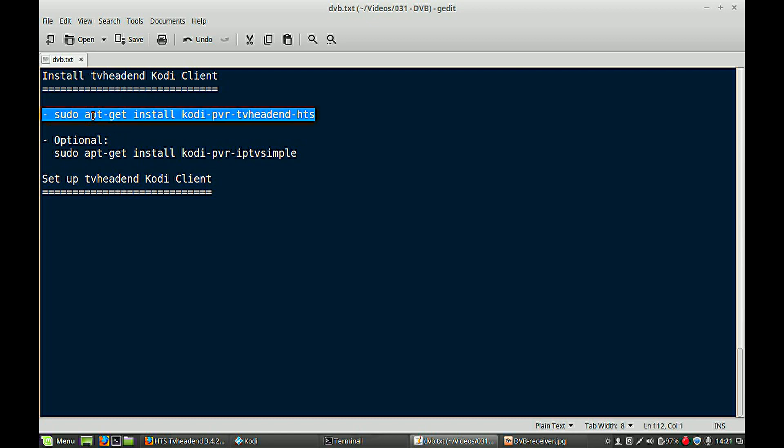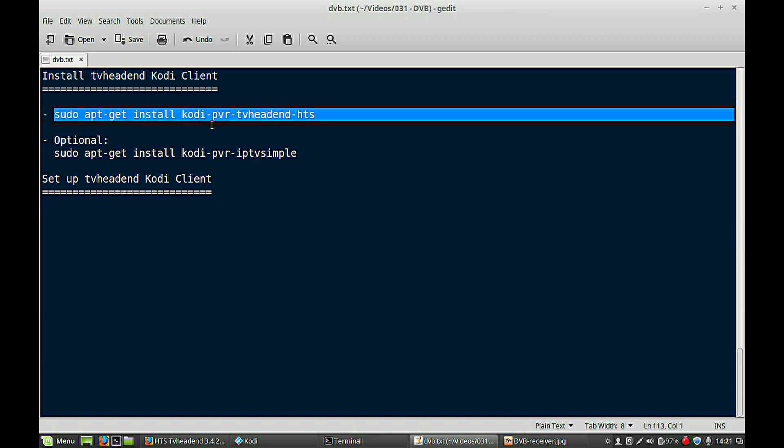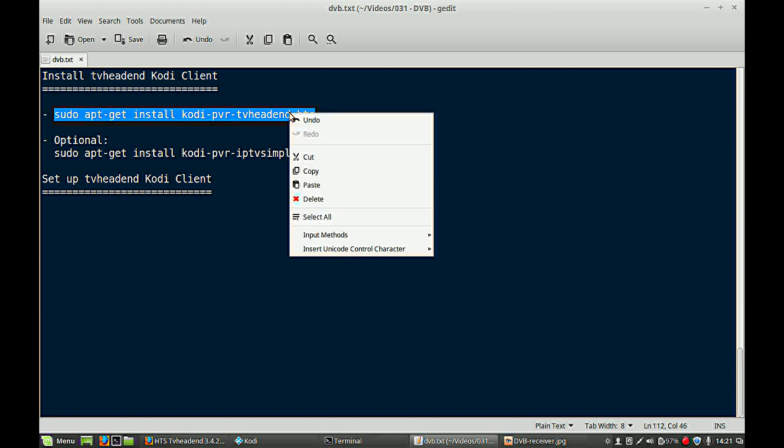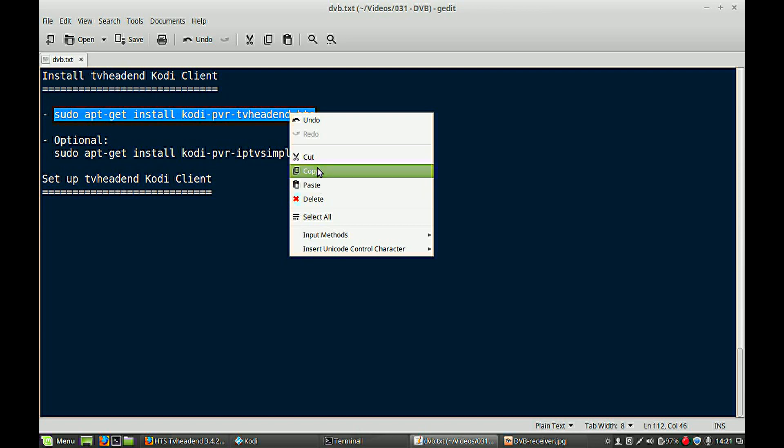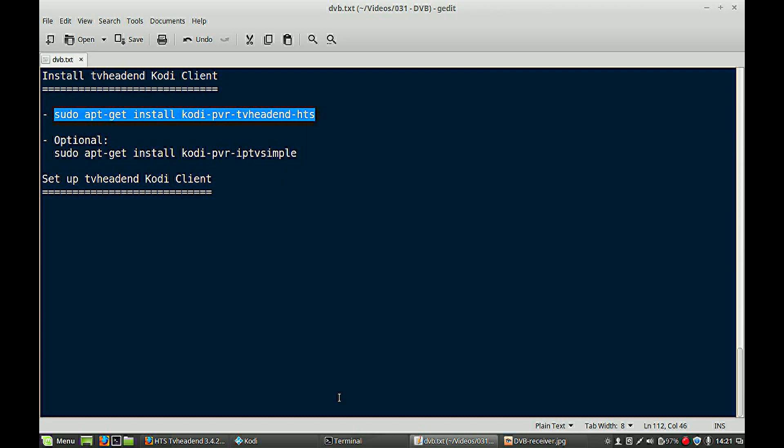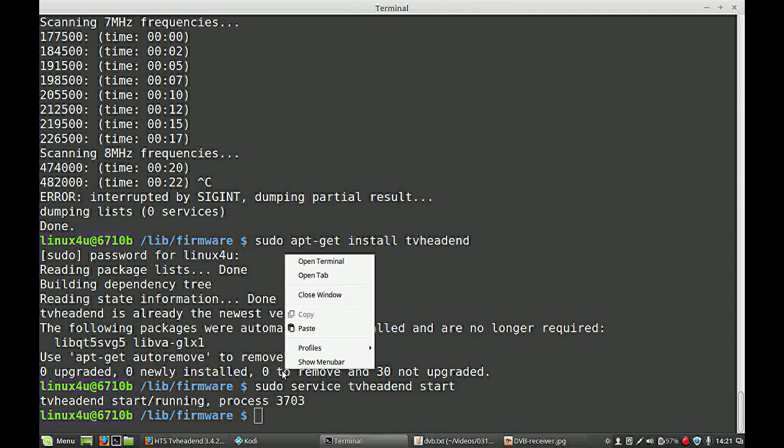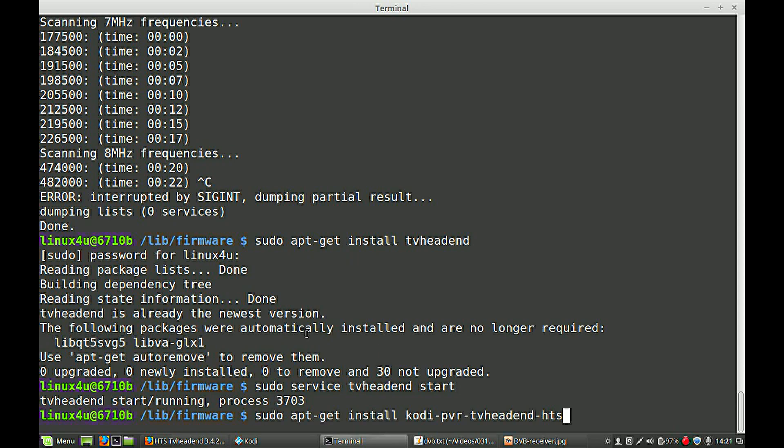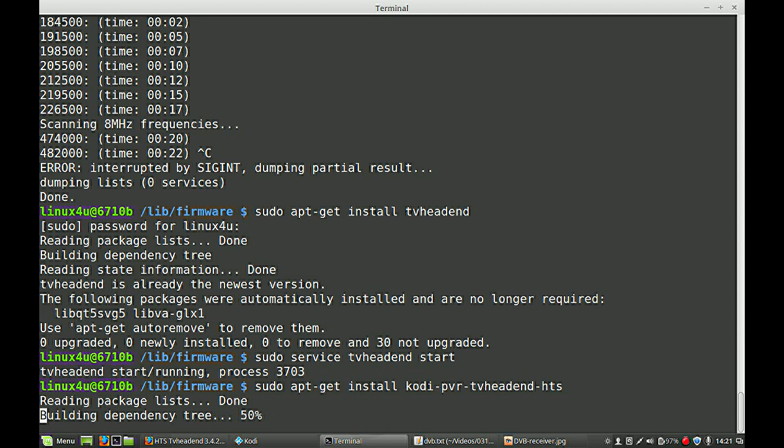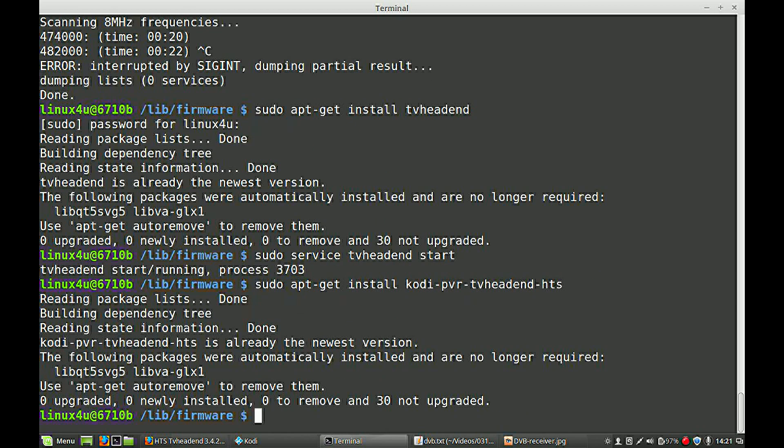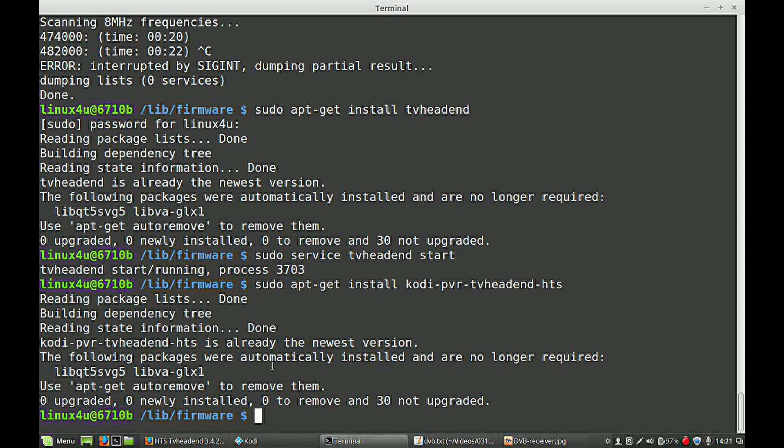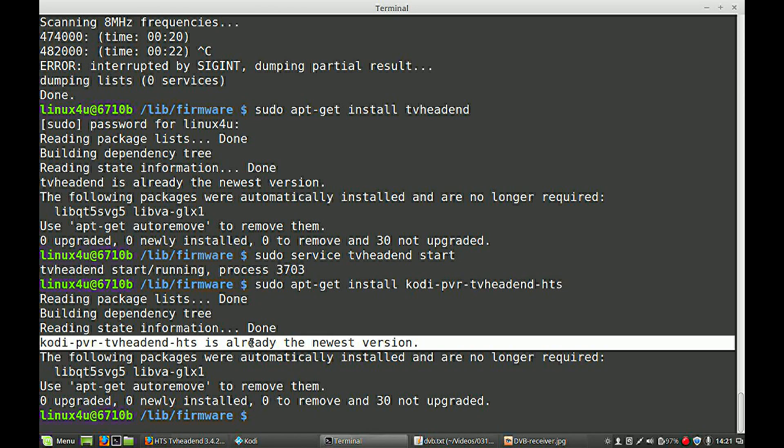You also need to install some extra software. I already did it, but for the purpose of the tutorial, I will demonstrate how to do that. Copy, paste. As I said, already installed.